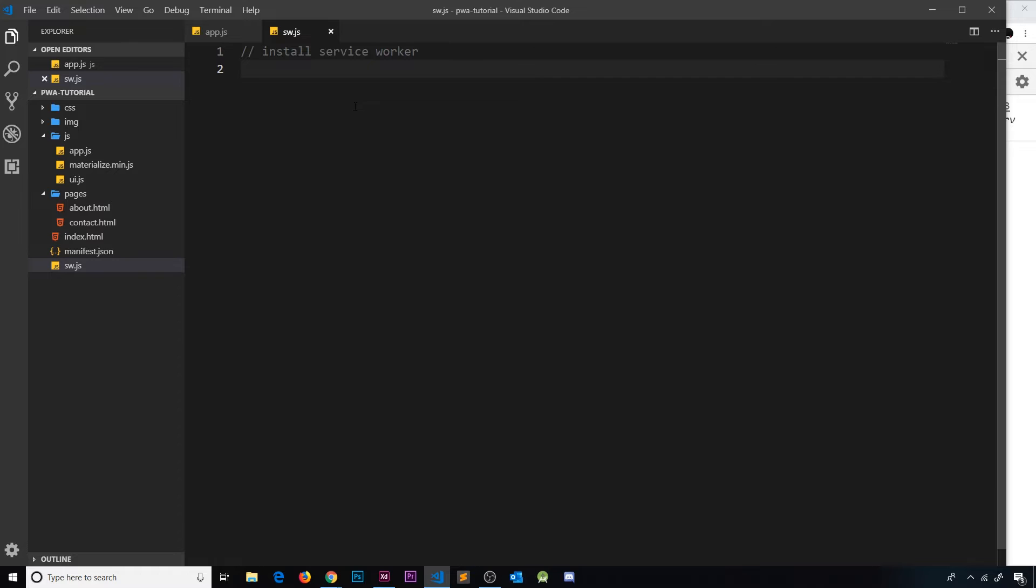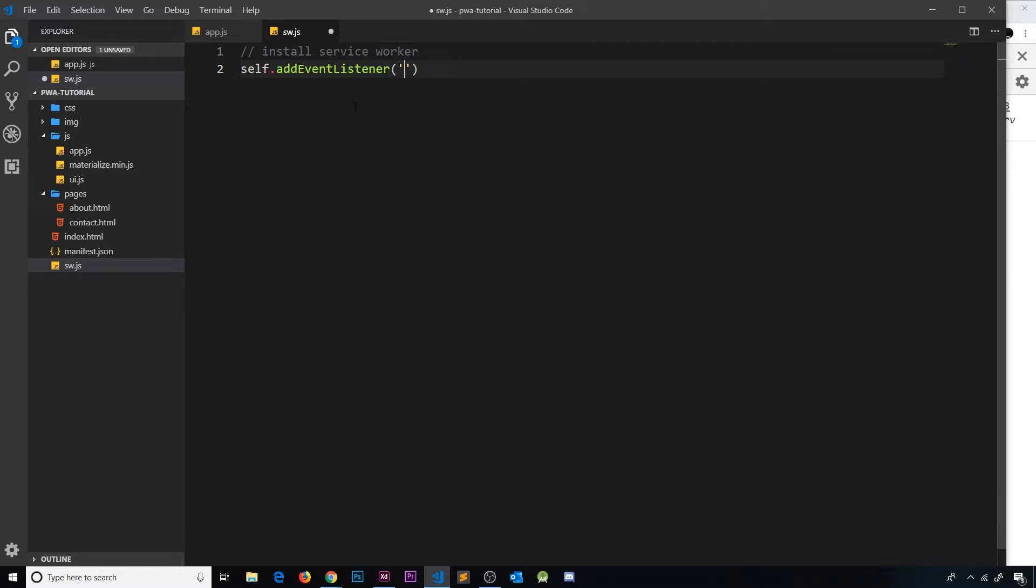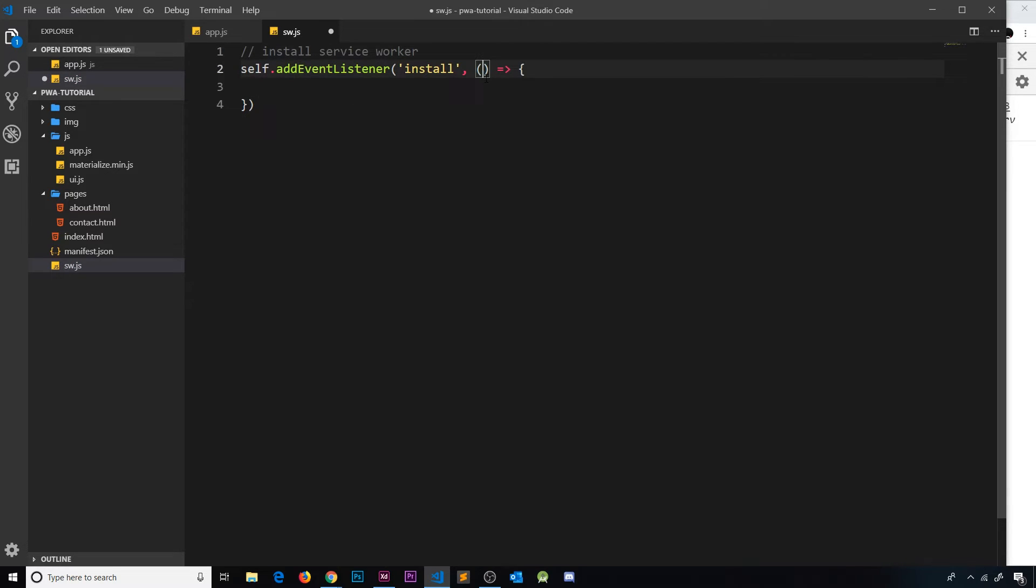What we say is self - and self inside a service worker refers to the service worker itself - then we add an event listener to that and we want to listen to the install event. When this occurs, it's going to fire a callback function and this callback function takes as a parameter an event object which represents the install event.